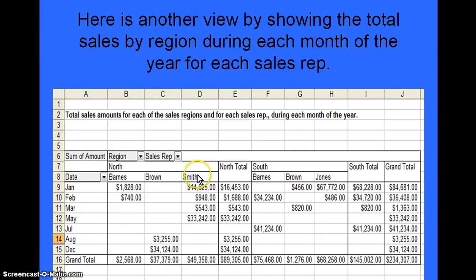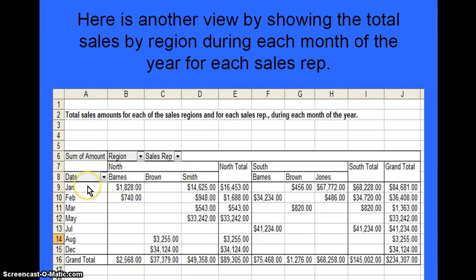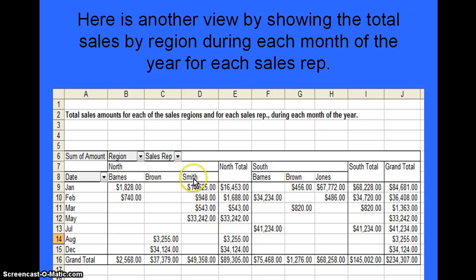The left side is for the north region and shows the sales reps who were in the north region along with the total sales they made for each particular month. On the right is the south sales region showing the sales reps that made sales in that particular month. It breaks it down even further by giving the north region's total, the south region's total, and of course the grand total overall.